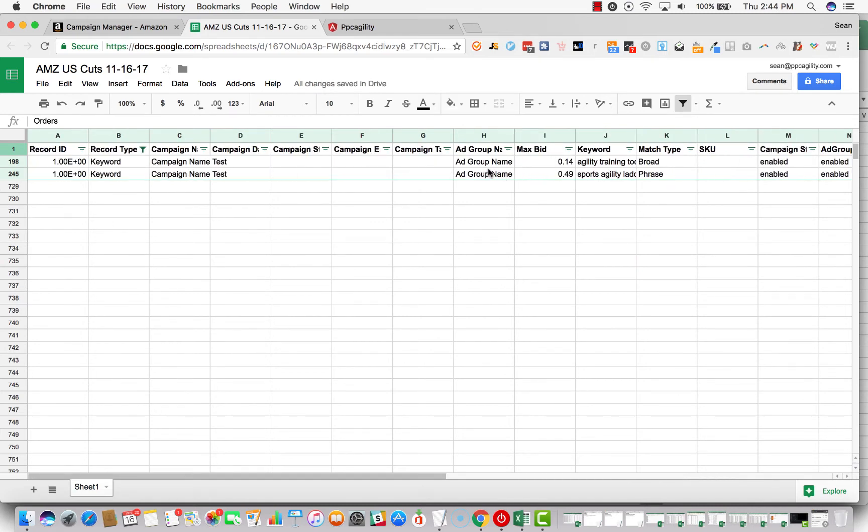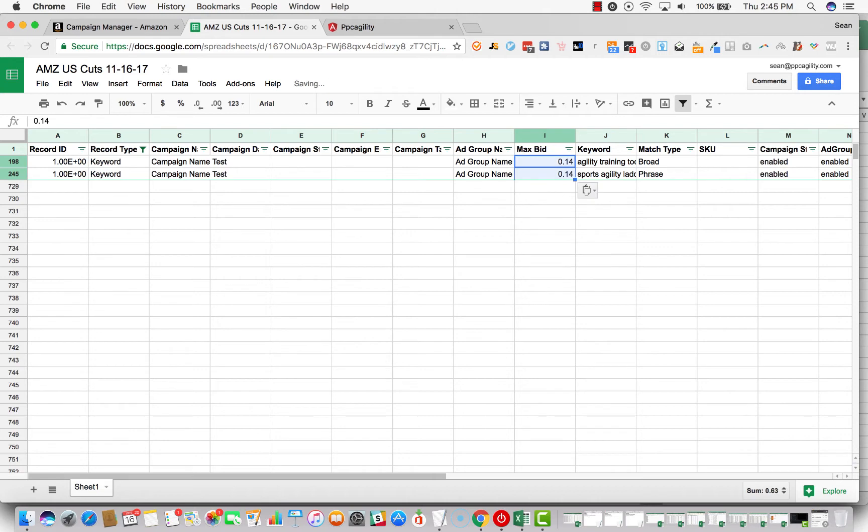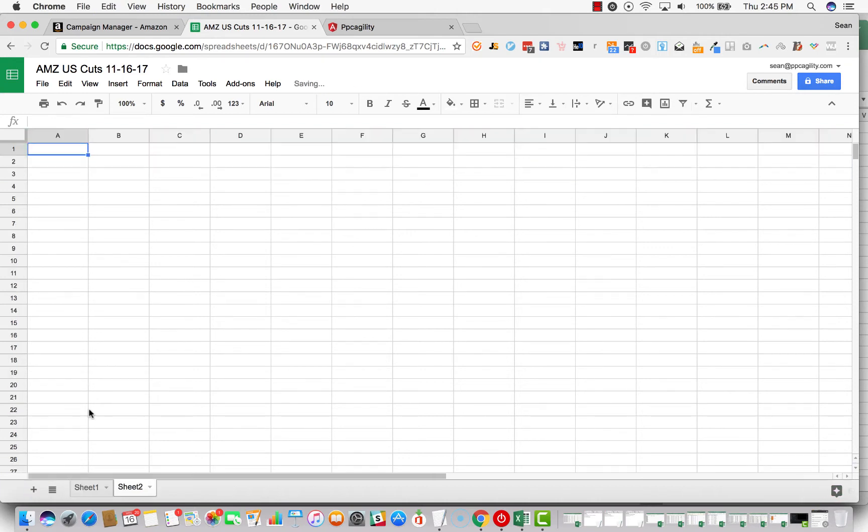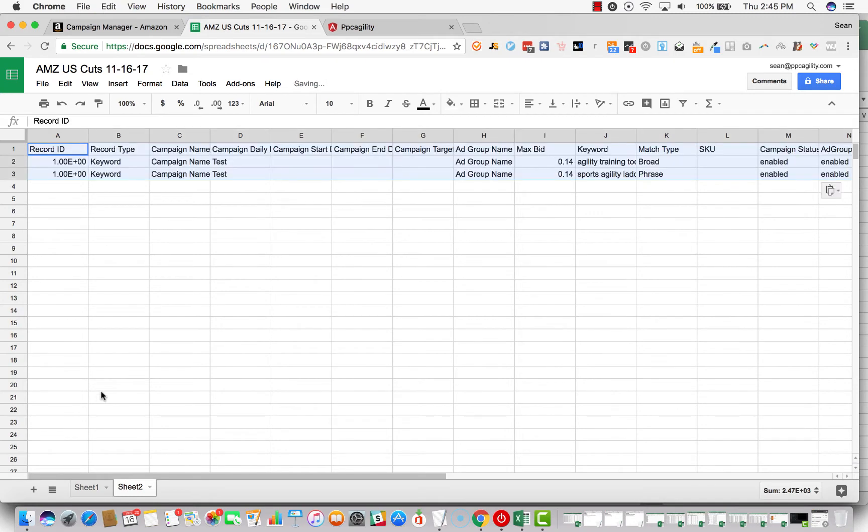And then what we're going to do is, so this one's already changed. We want to change it to 14 cents and then you just copy and paste it all the way down. And then what we want to do is select all, copy it, add a sheet, paste it.